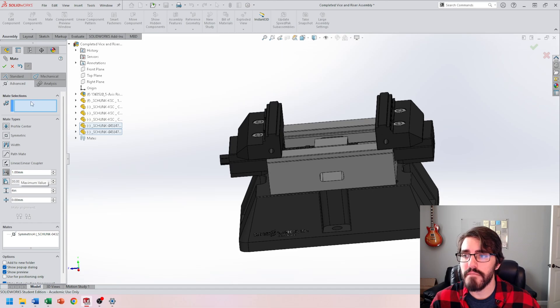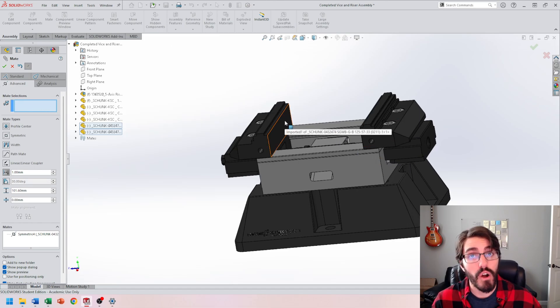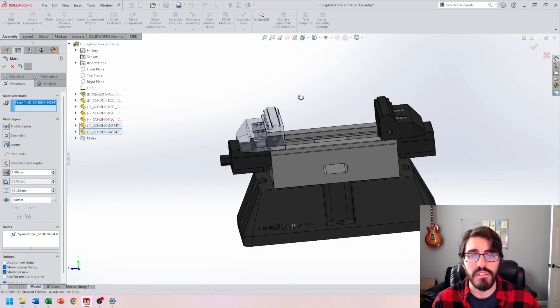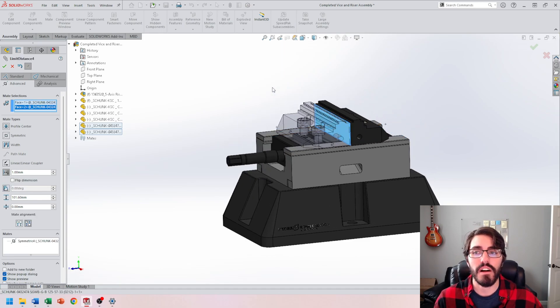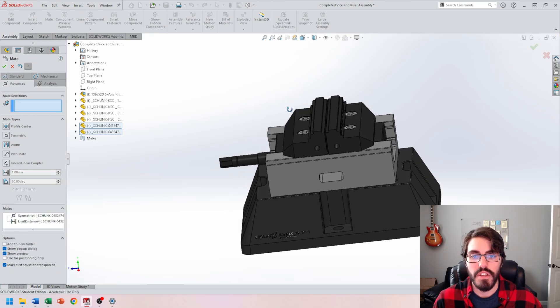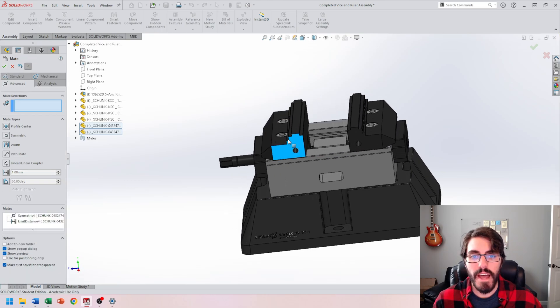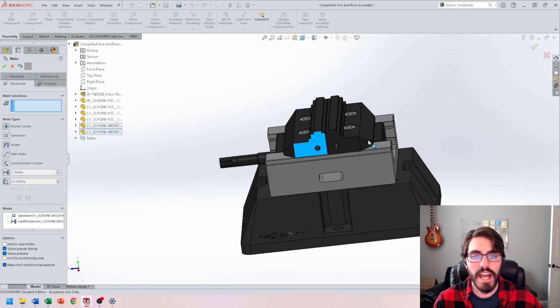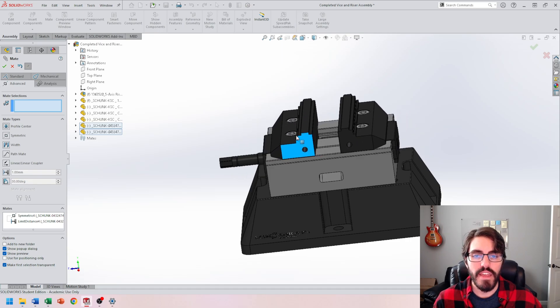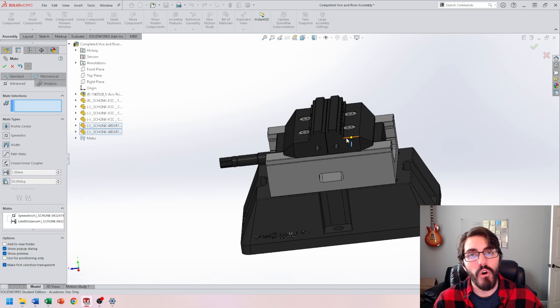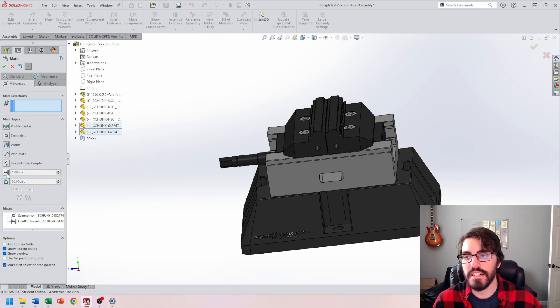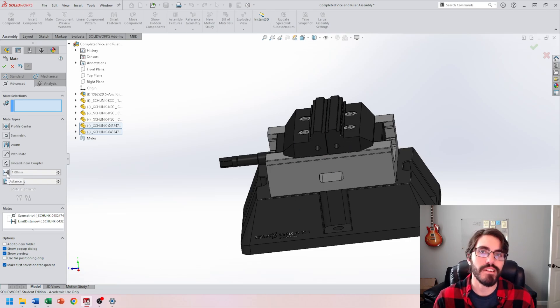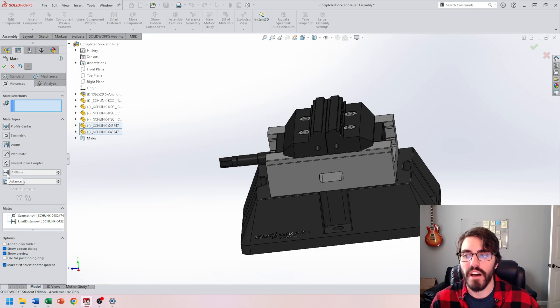And then the mate selections I have to apply are again the face of the vise grip on the left and then the face of the vise grip on the right. Then I should be able to hit the green check mark. So now I can move these away from each other or collapse them, and they won't go off the track and they won't overlap. So that's that distance mate, and it's going to turn into a limit mate by setting a maximum and minimum value.